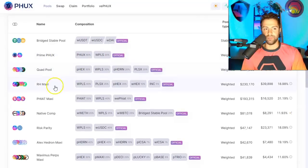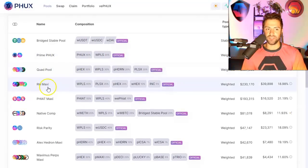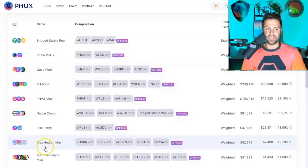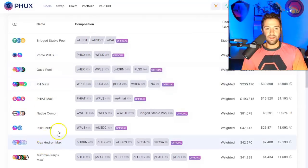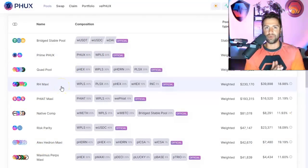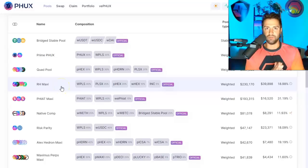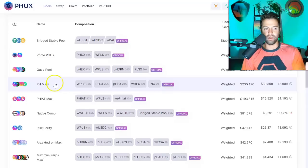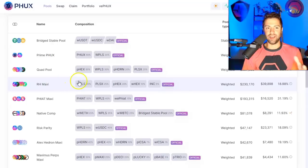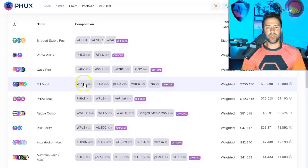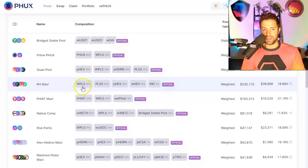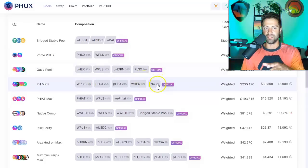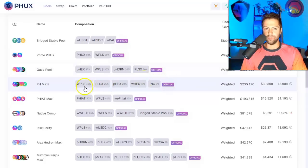These multi-coin pools are pretty interesting. You've got RH Maxi, Alex Hedron Maxi, making these pools fortifies the prices of assets that are all kind of similar. So if you're an RH Maxi, like I kind of lean towards that. I'm not totally, but I really like this pool, for example, because it holds all my favorite coins in one liquidity pool.